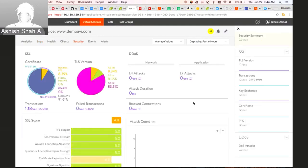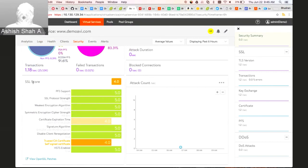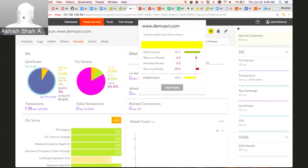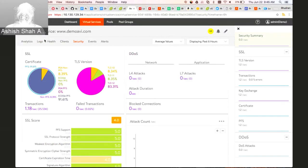On the security side, we can show different percentages of clients using different TLS versions and certificate types. We also give you a real-time score of how your application is performing based on security. For example, here we're using self-signed certificates, which is changing the health score of the virtual service. That was all for the demo. Back to you, Ashish.